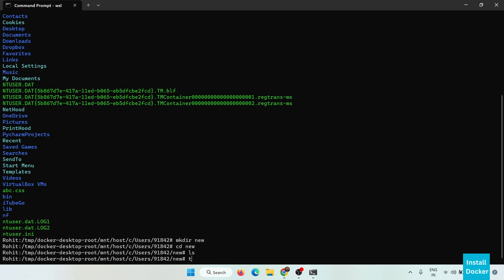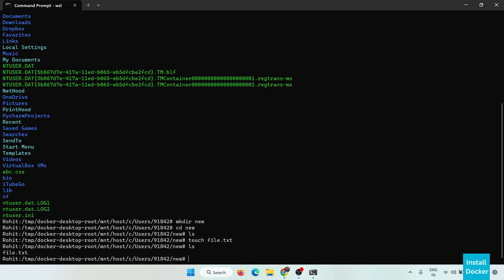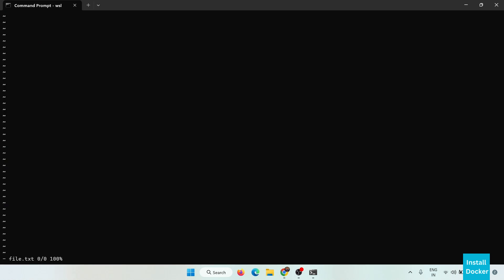Now let's try some more commands. We can also use touch command to create any new file, file.txt, and list. Here our file is created and we can also use the vi editor for editing this file. We can write anything we want.